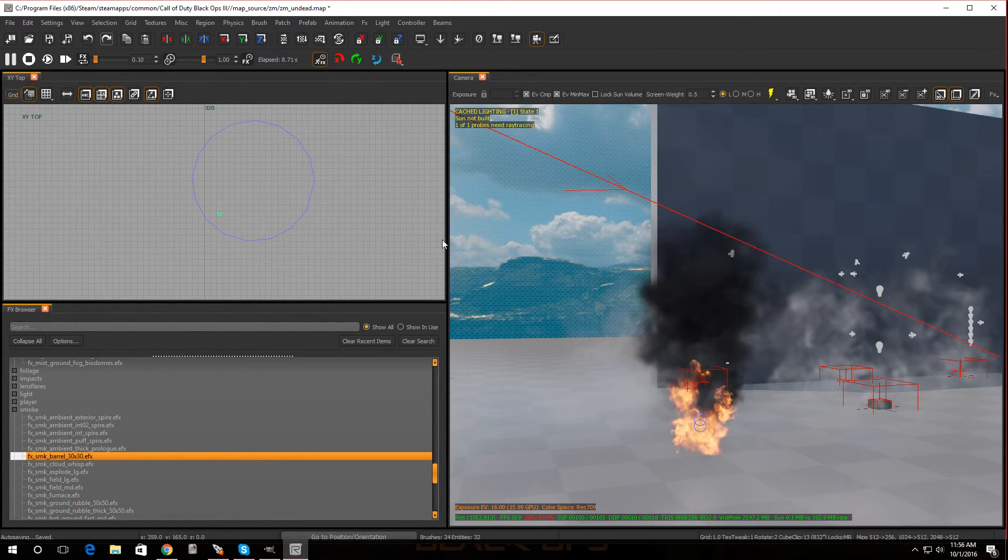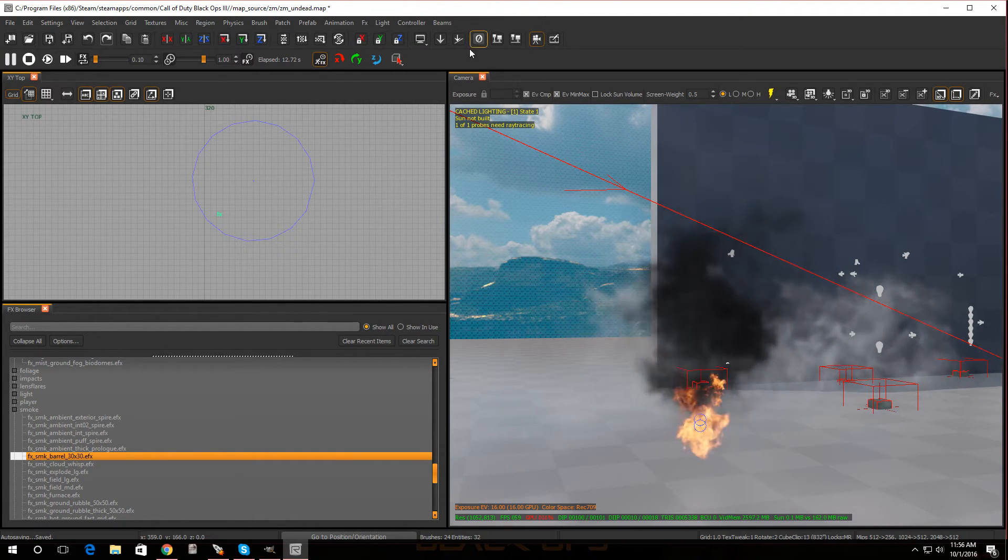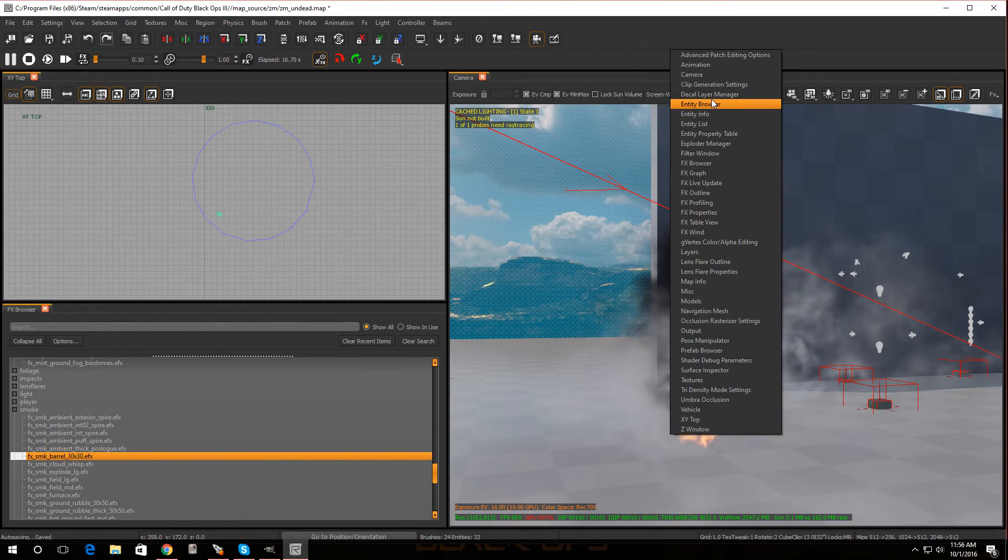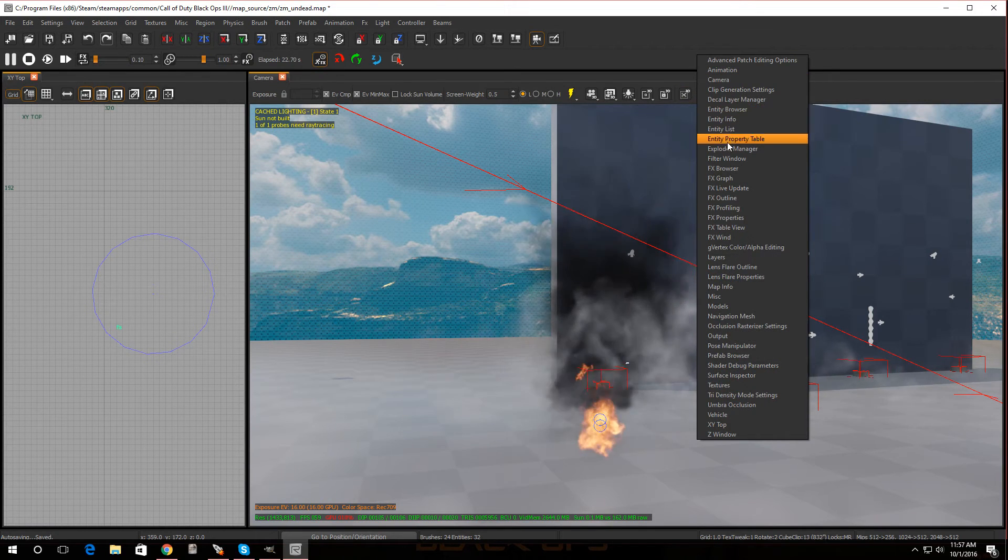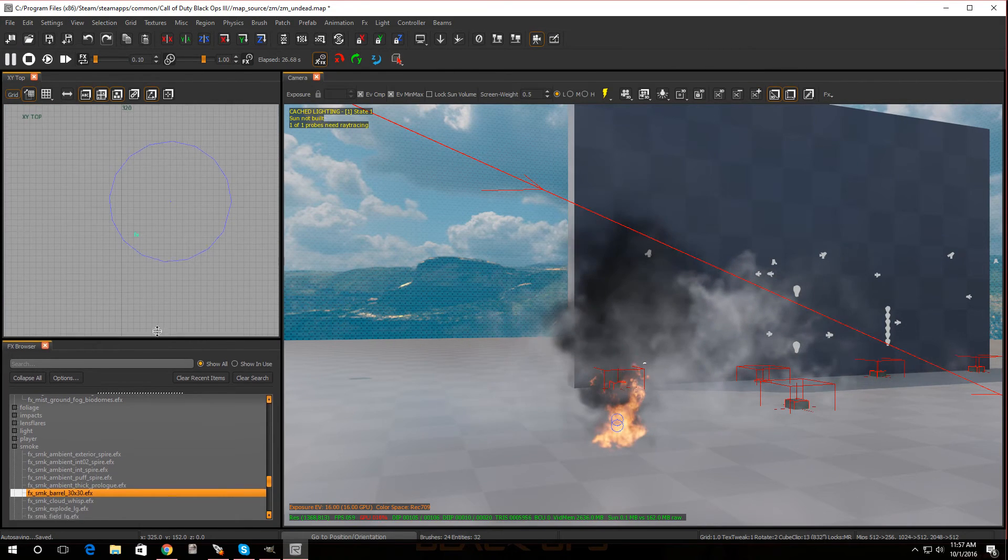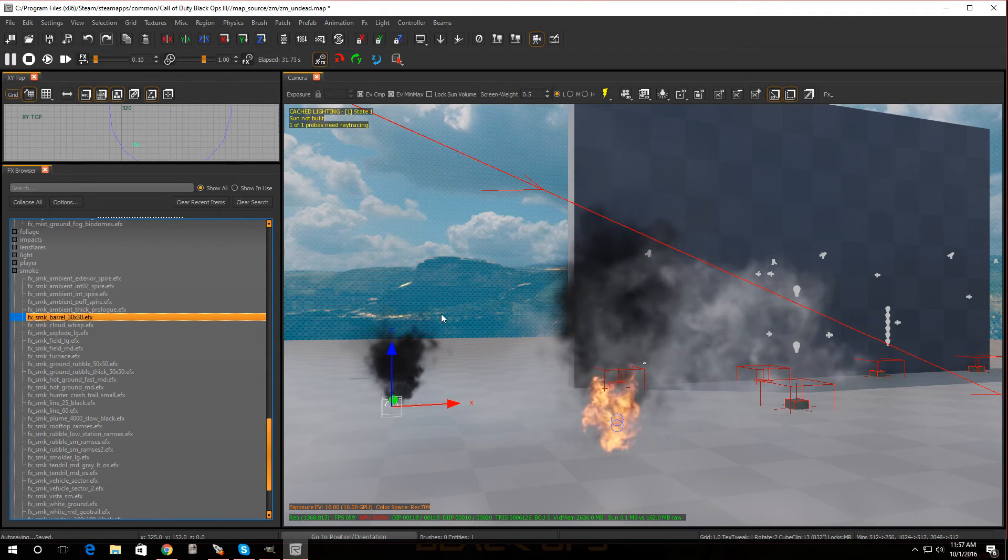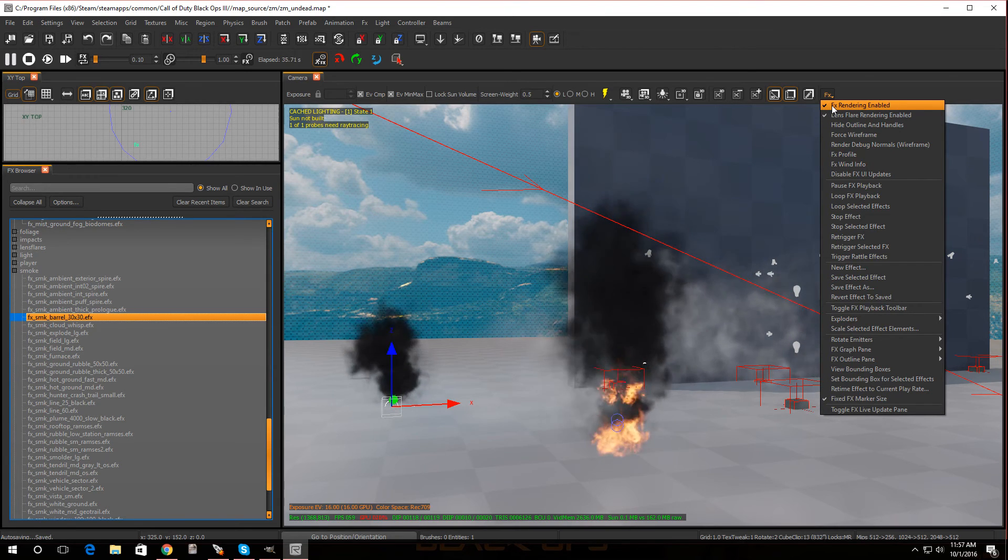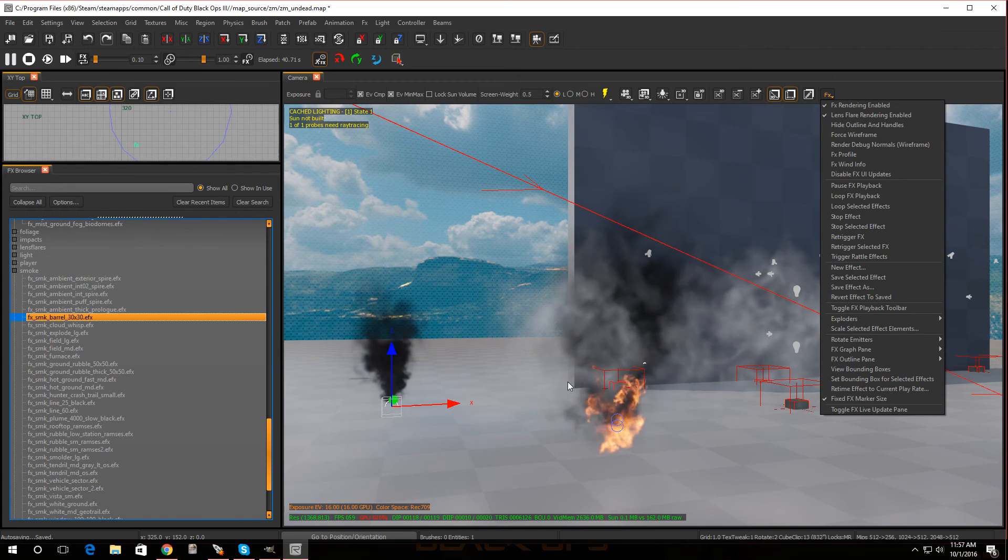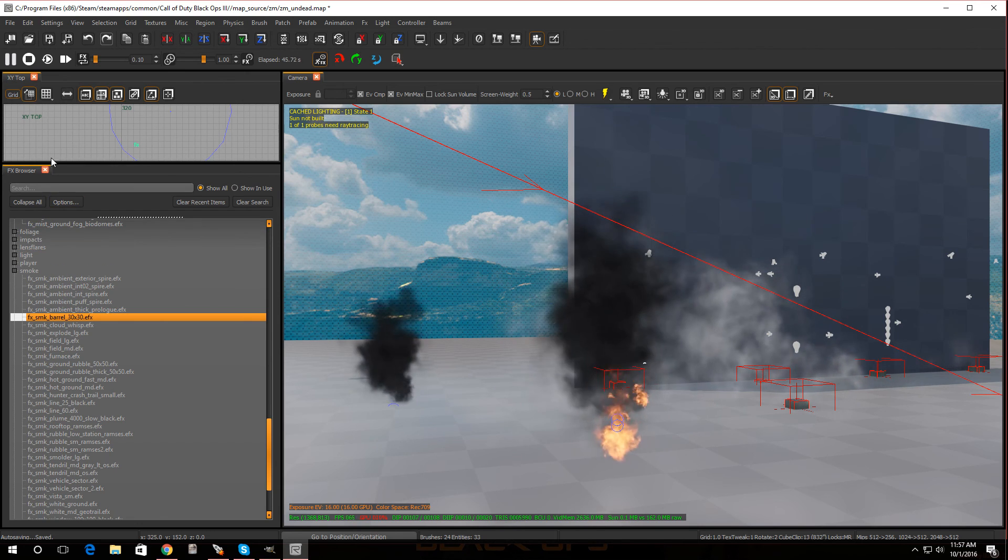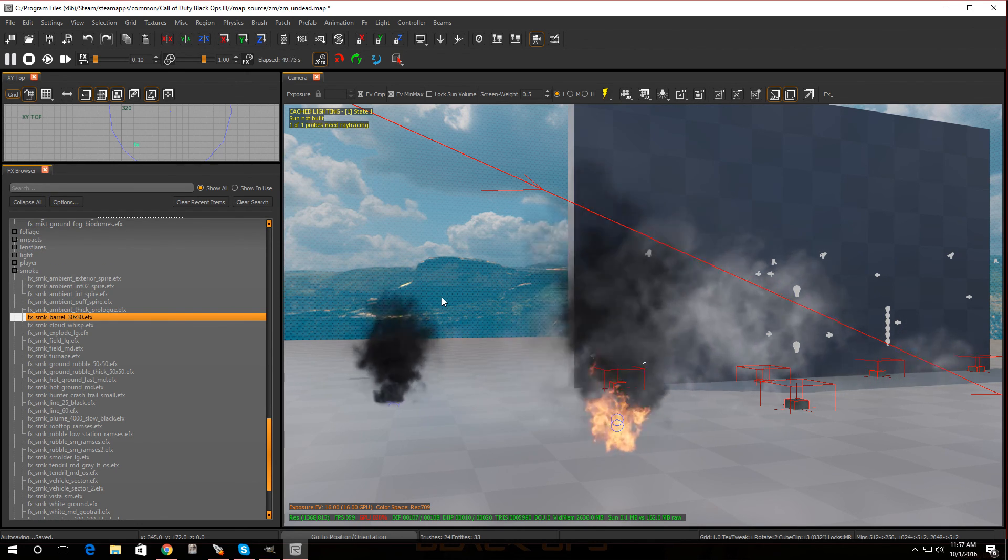So there you have it guys, that's how you load FX into your map. So remember, right click on the black area, go to FX browser, right there. You know pick the effects you want, left click it, drag it over, there you go. Now if it's not showing, remember go to FX rendering enabled, make sure that's on. And if you move the effects around, just go to re-trigger FX and Bob's your uncle. So if you like the video hit that like button, subscribe and I'll see you guys in the next one.